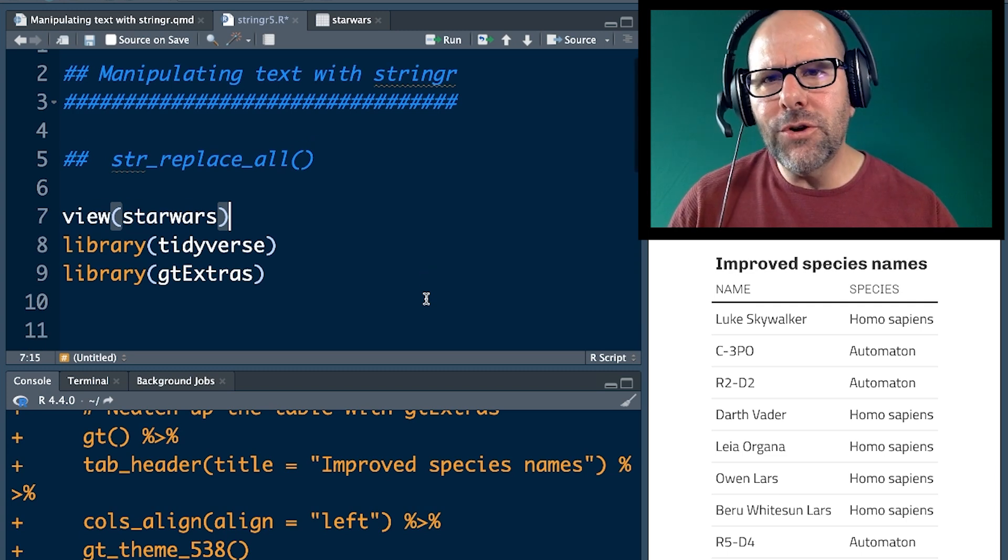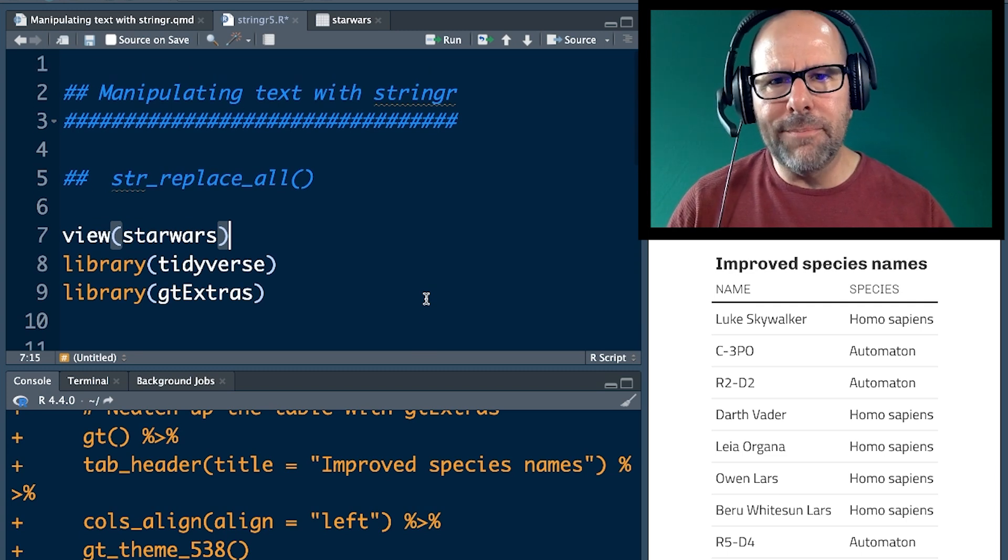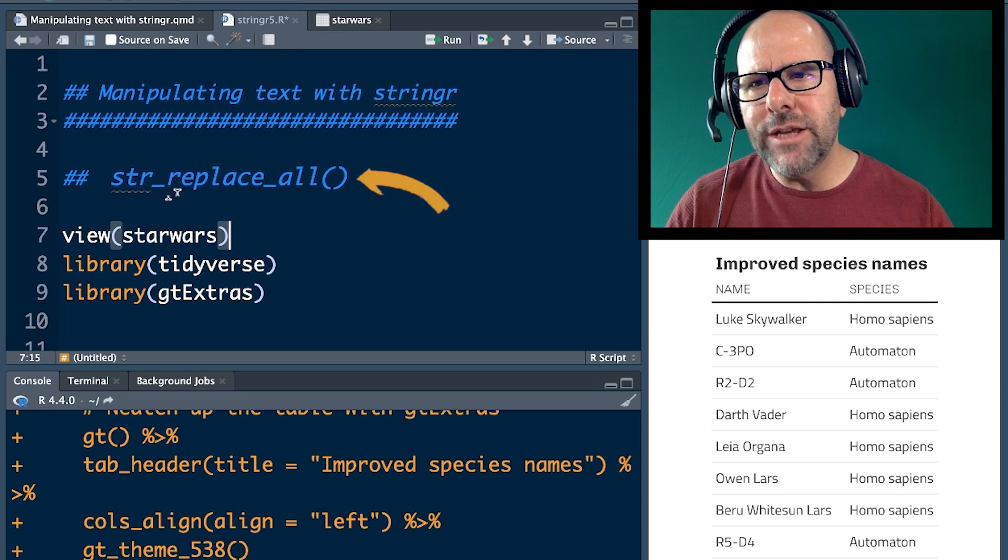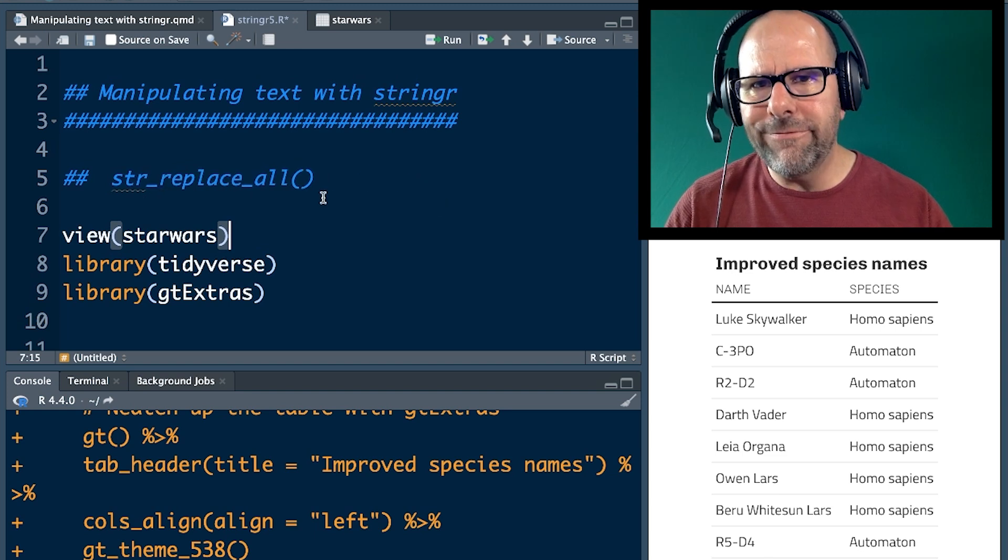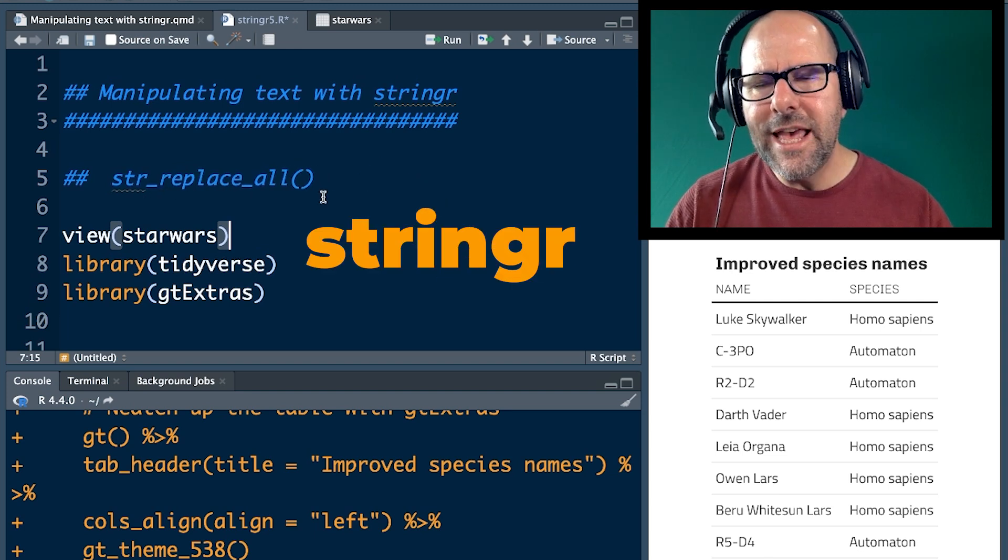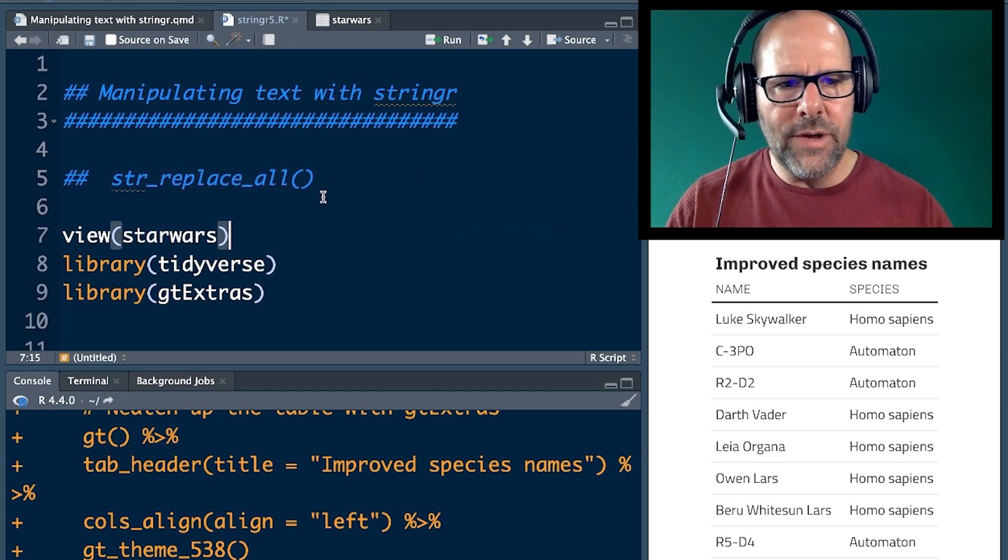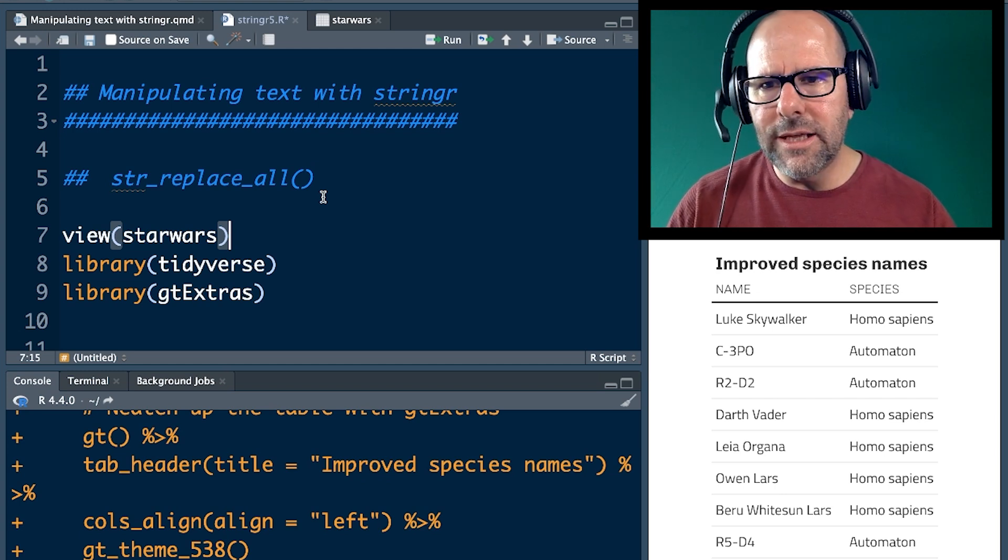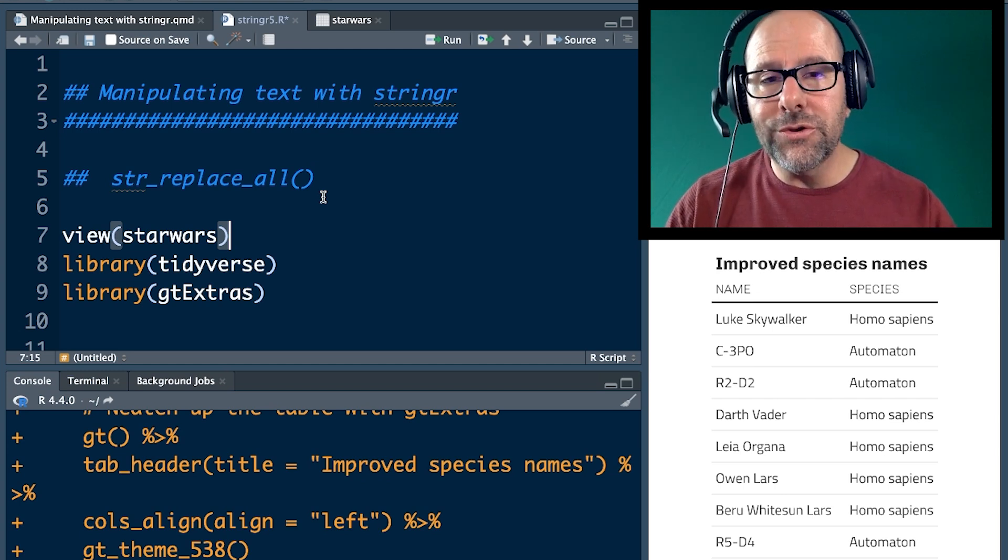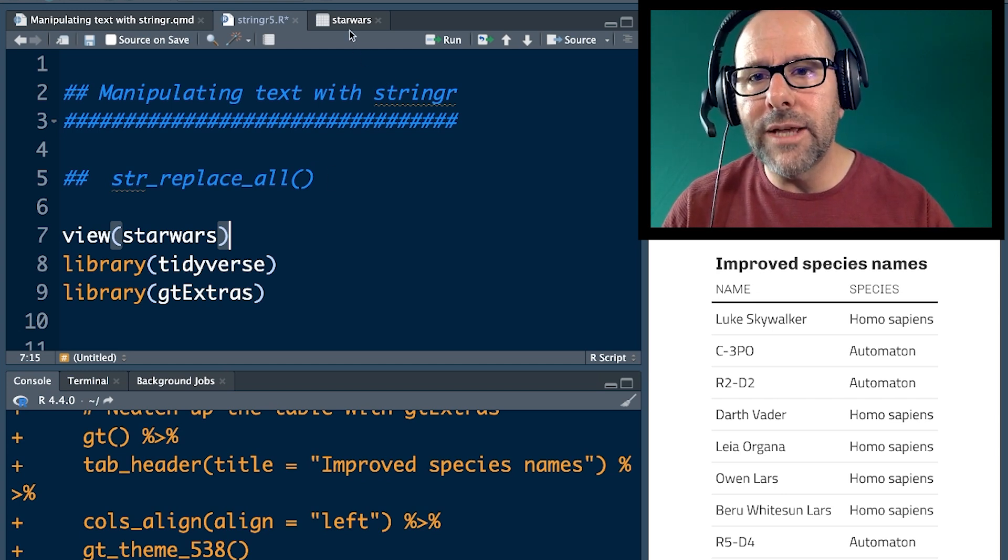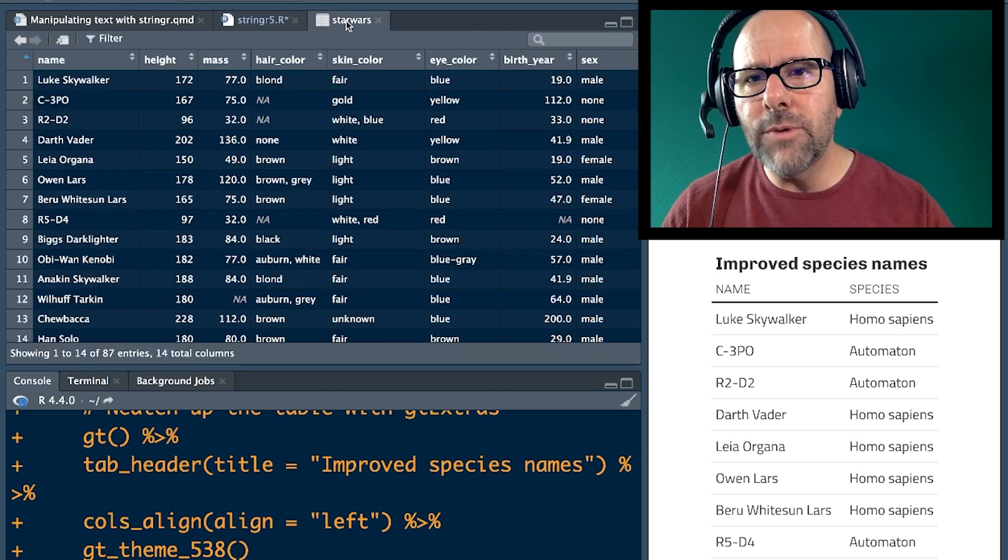Let's have a look at what we want to accomplish today. Remember, we're working with text and we're going to use the string replace all function. This is a function that comes with stringr. You guys know the Star Wars dataset. You've got this data on your computer. You can replicate what I'm doing at home. Best way to learn.